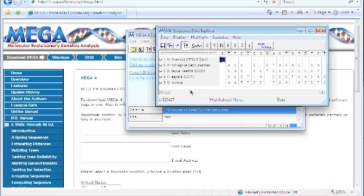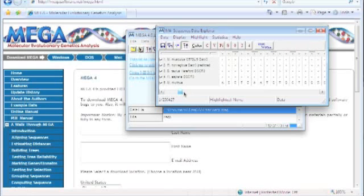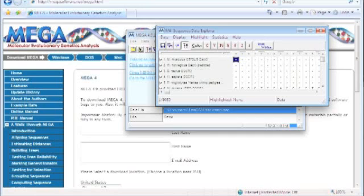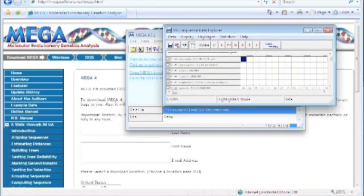Alright, and here we have the same thing without the fancy colors. Now that we have this open, this has a lot of different colors and information you can learn about.